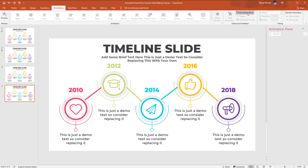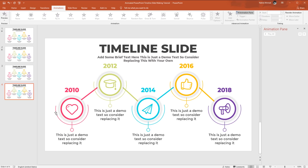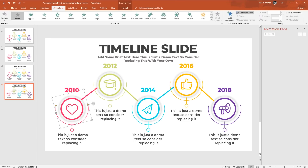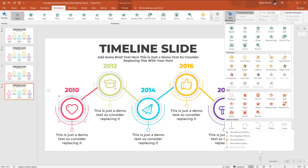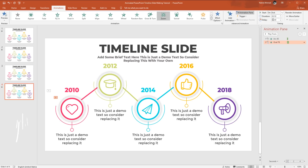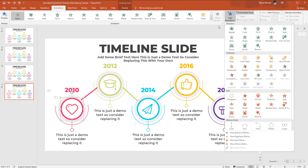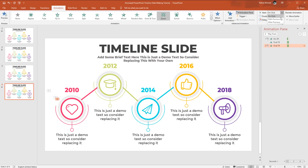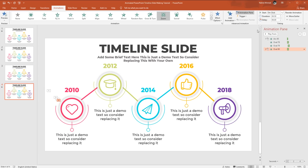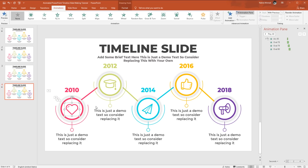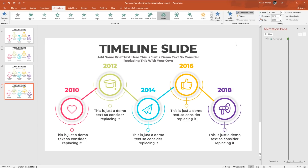Go to Animation and click on Animation Pane. To add the first animation, select the arc shape, go to Add Animation and select Fade. Keep this On Click with a duration of 0.25 seconds. Select the first circle, from Add Animation select Zoom, set Start With Previous, duration 0.50 seconds. Select the second circle, add Zoom, Start With Previous, duration 0.50 seconds, delay 0.25 seconds. Select the third circle, add Zoom again, Start With Previous, delay 0.25 seconds more. Select the icon, add Zoom, Start With Previous, delay 0.25 seconds more.